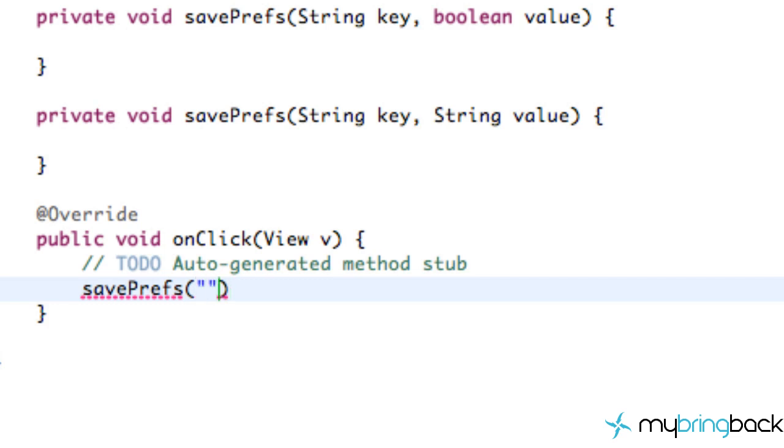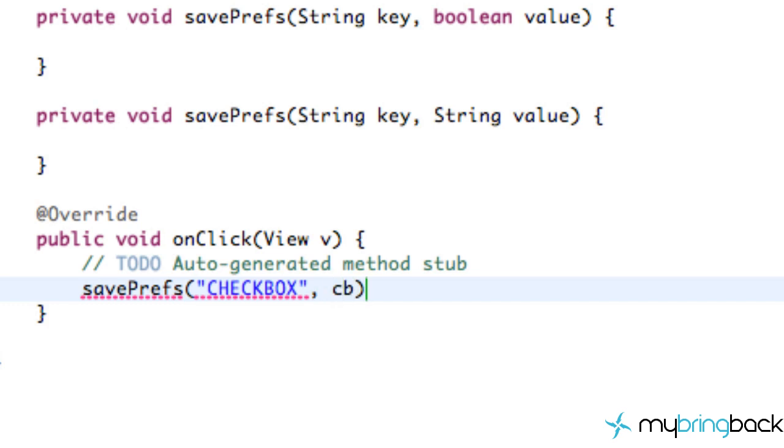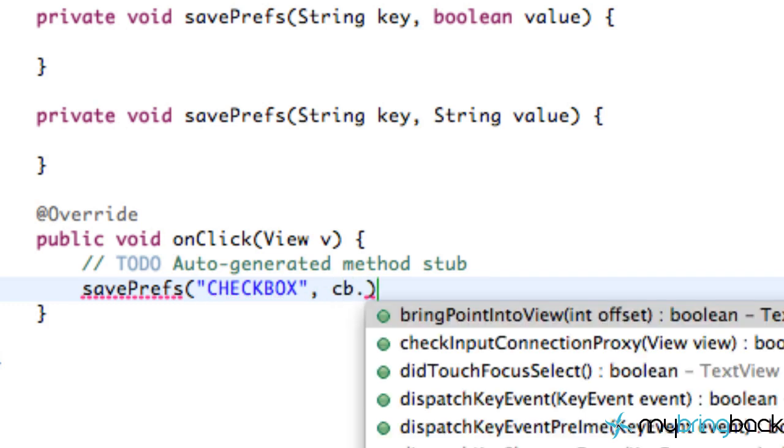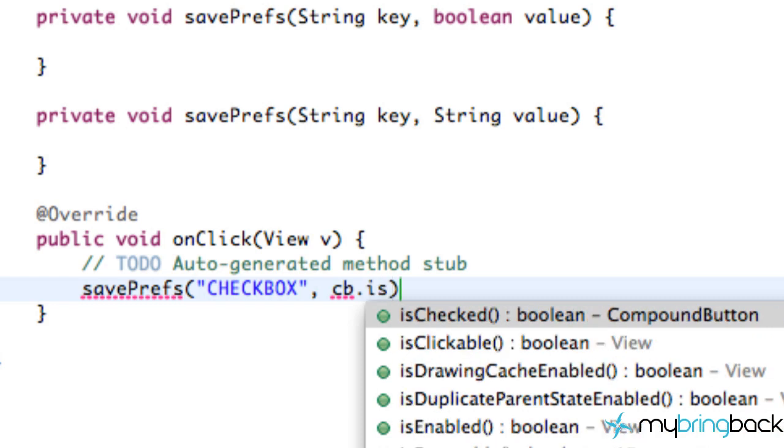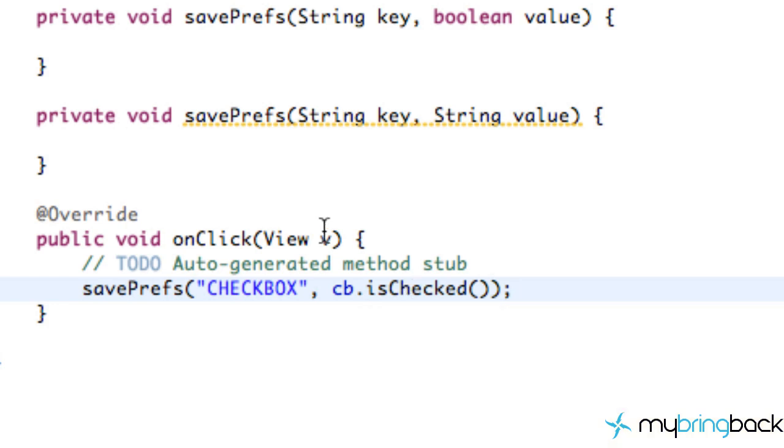And then we're going to give it a key reference. So for a checkbox, we're going to give it the title or the key checkbox. And then what we're going to do for the value is a Boolean value, either true or false. And it's going to be true if that checkbox is checked and false if the checkbox is not checked. So we're going to refer to our checkbox, CB, and then we're going to say is checked. And that will return a true or a false statement depending on whether our checkbox is checked when our button is pressed.